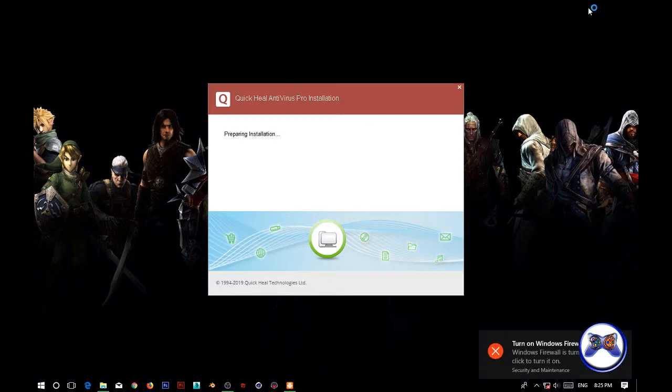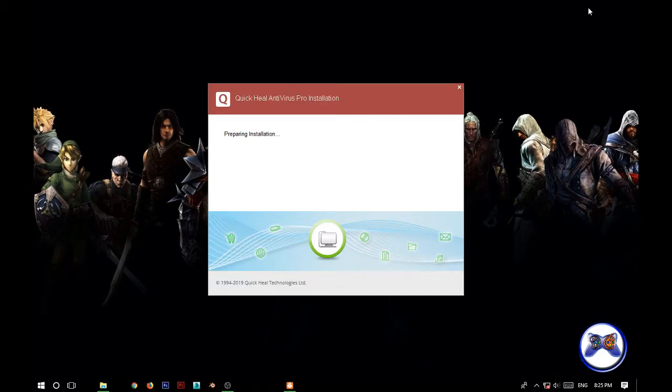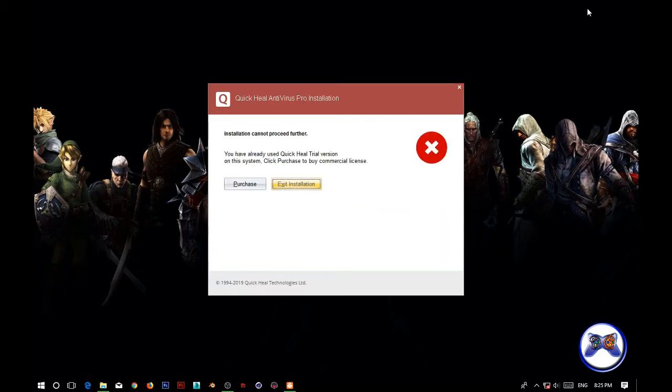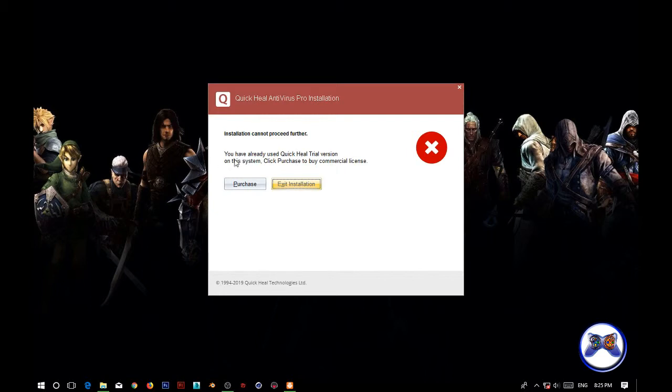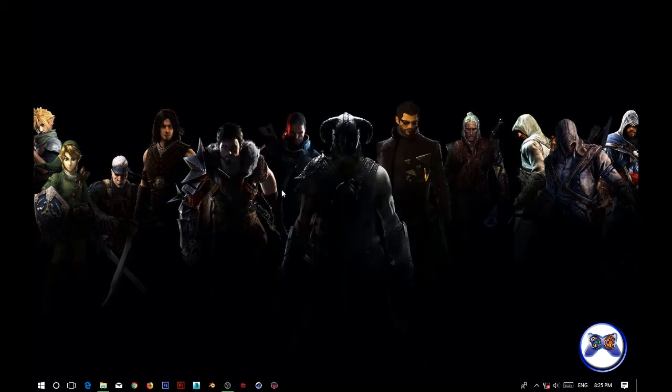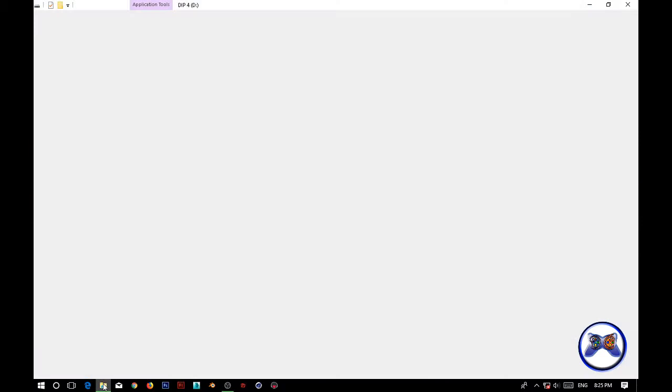Taking time to install. So here you can see guys, there is a message shown in the QuickHeal installer setup wizard. This is the purchase screen - you need to purchase the software because you have already used the trial version of this software. It shows purchase or exit installation.